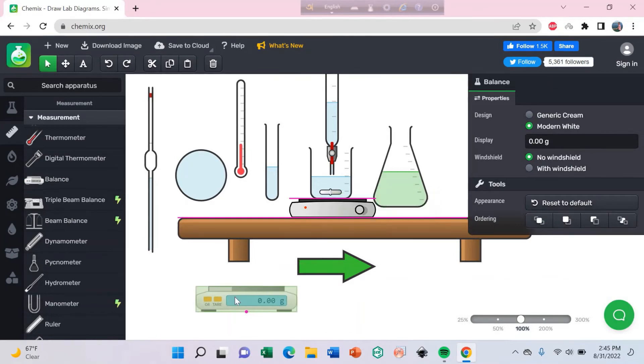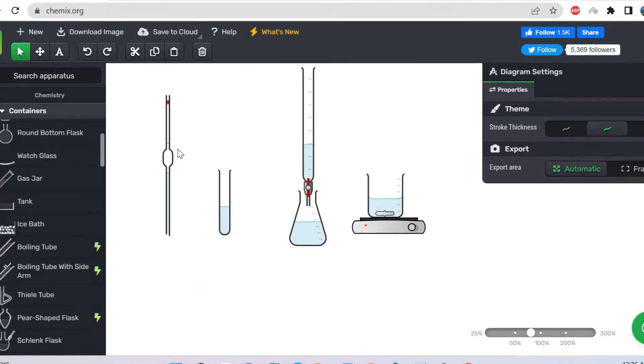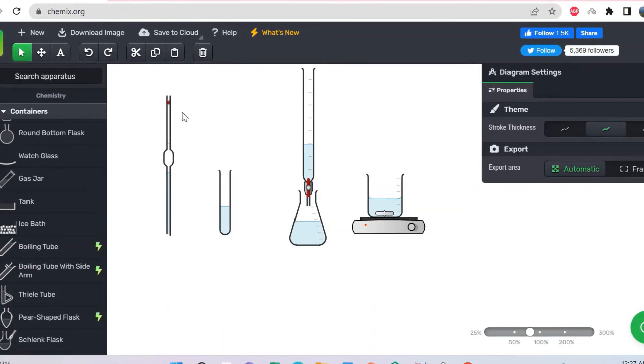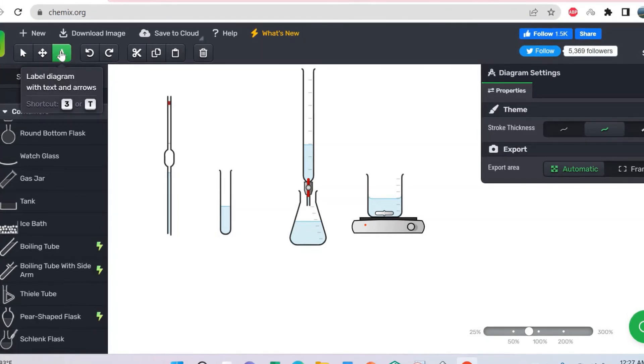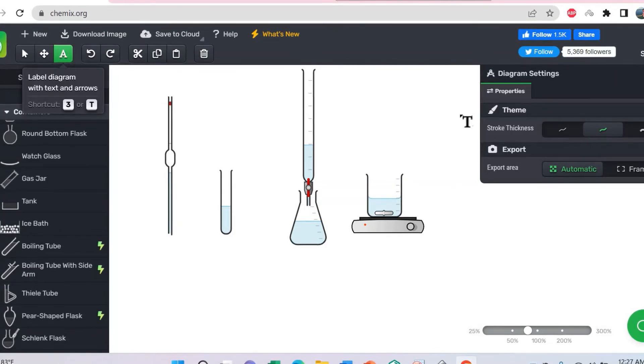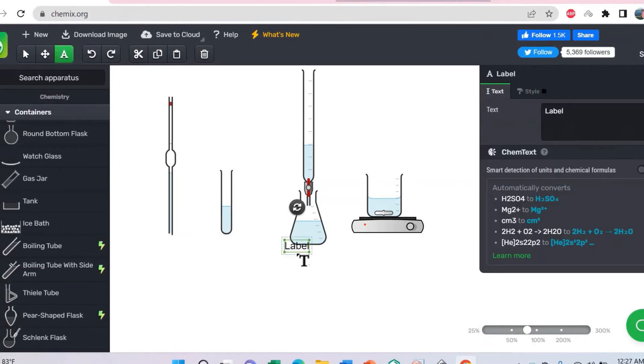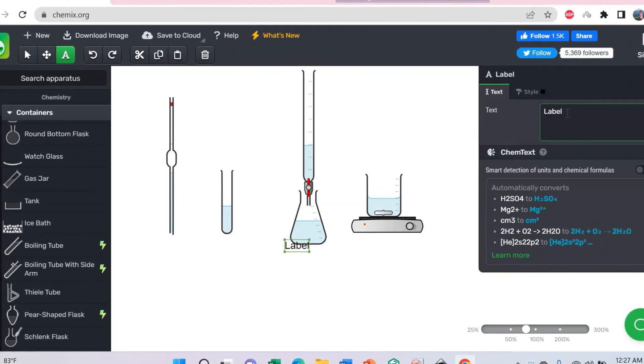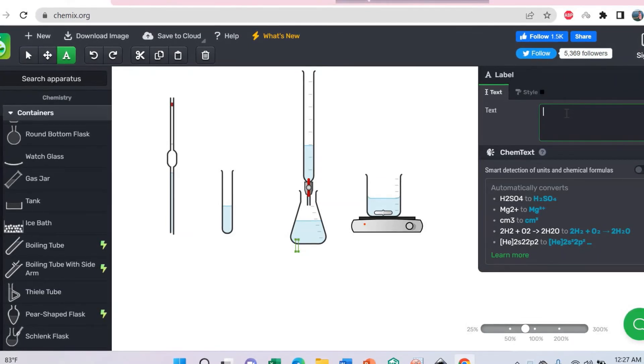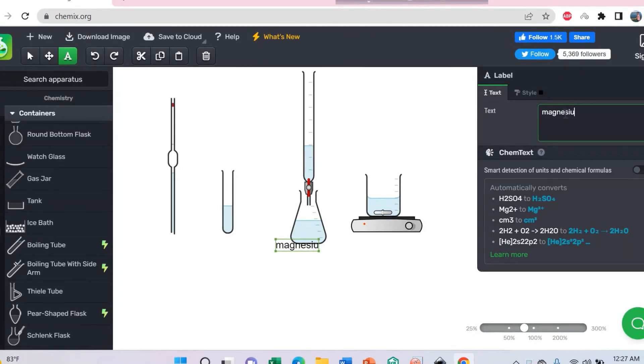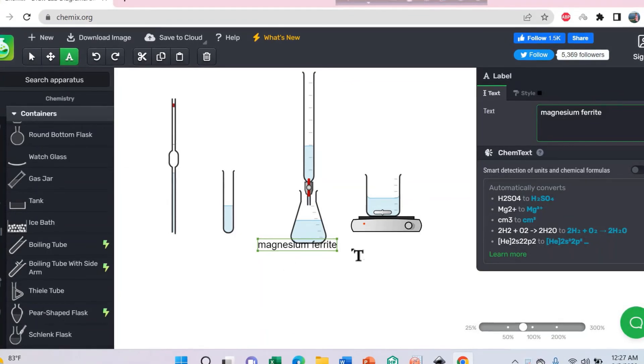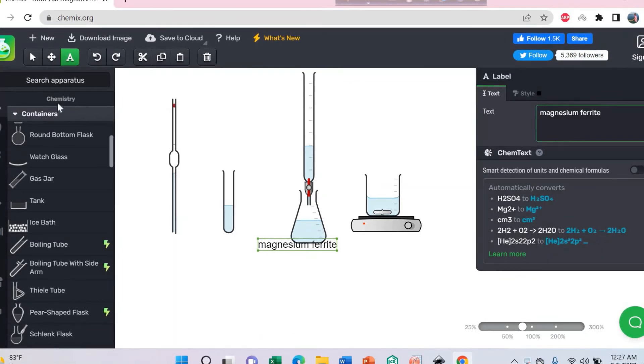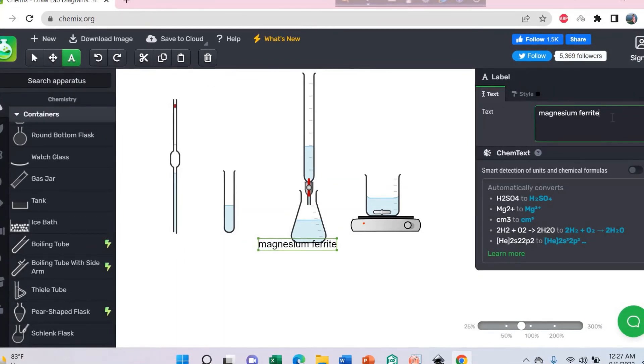If you need a balance, there is a balance here. You can also type text, just click here. Suppose we write magnesium ferrite. Just click here and you can type this text.